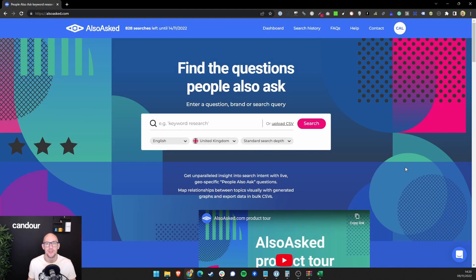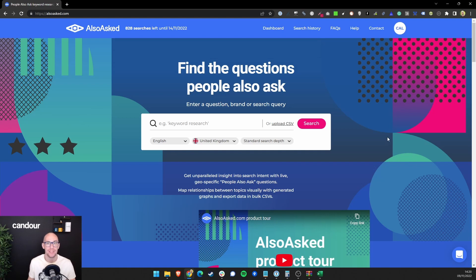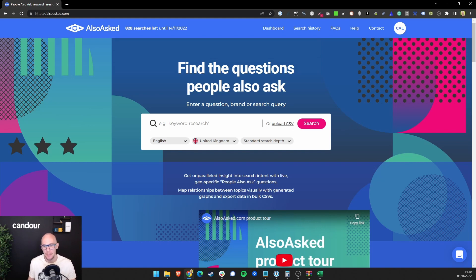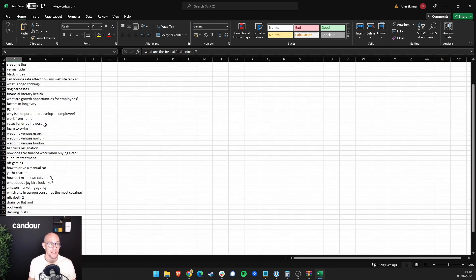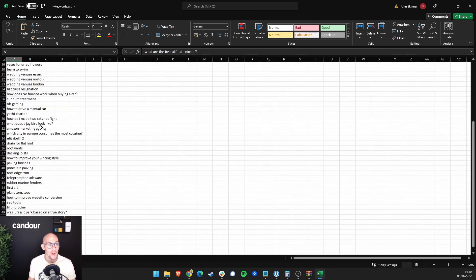Hi, Mark from Also Asked here, and I'm going to give you a quick tour of our bulk search feature, which is part of Pro Accounts. To use bulk search, you simply need to prepare a CSV file that has all of your search queries that you would like to generate questions for.